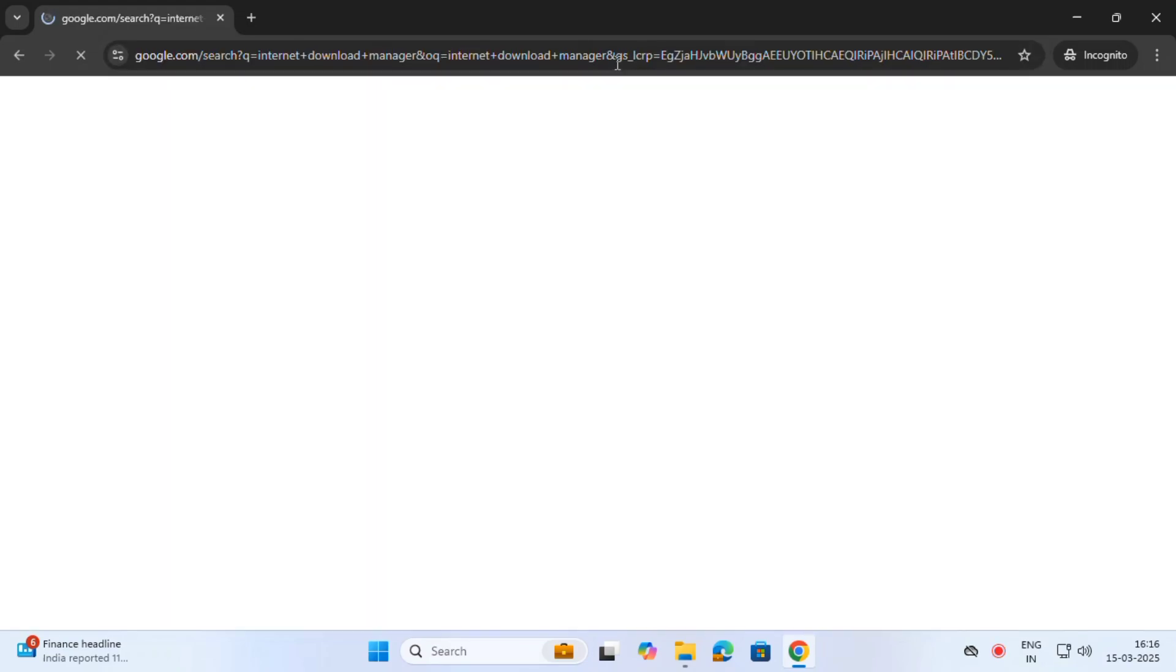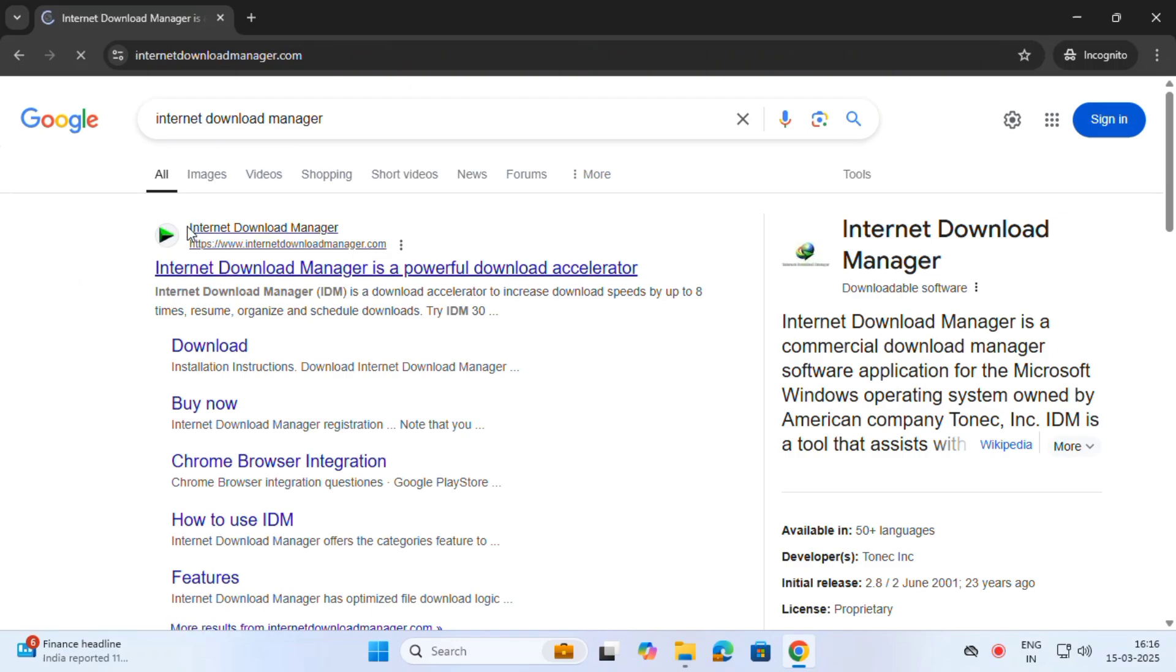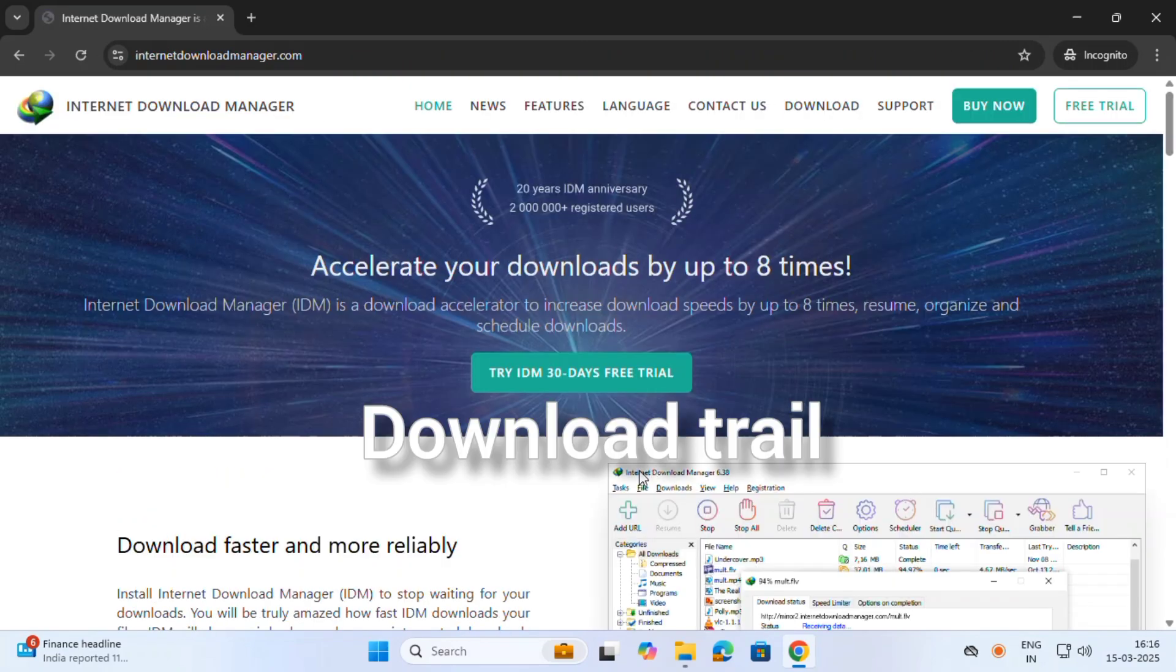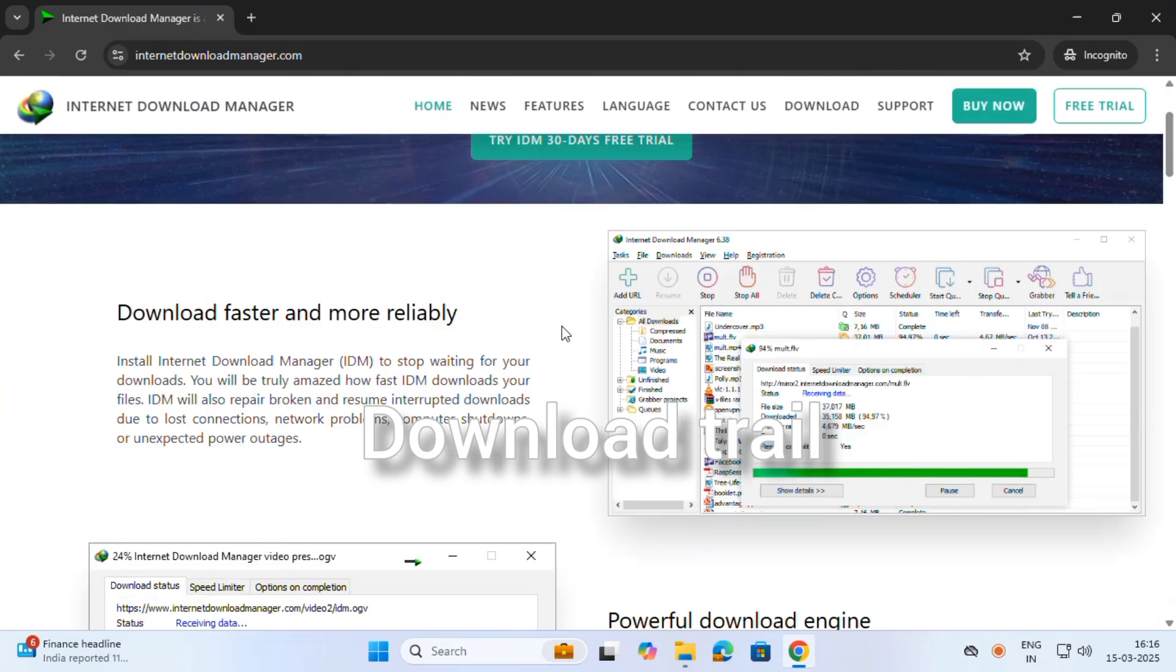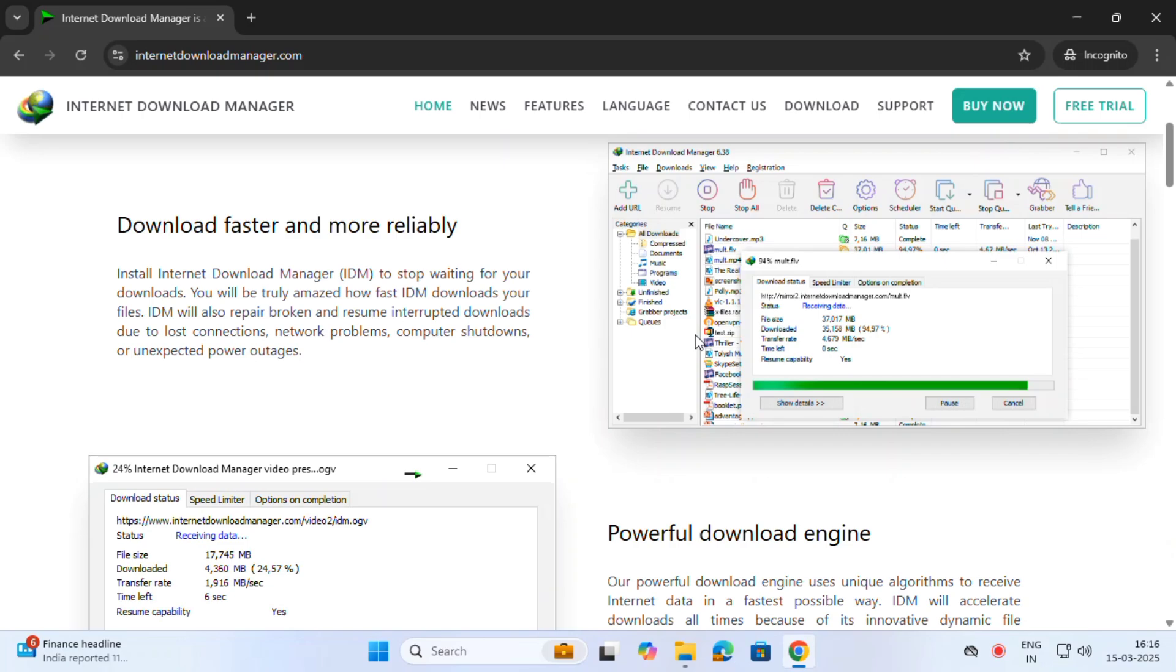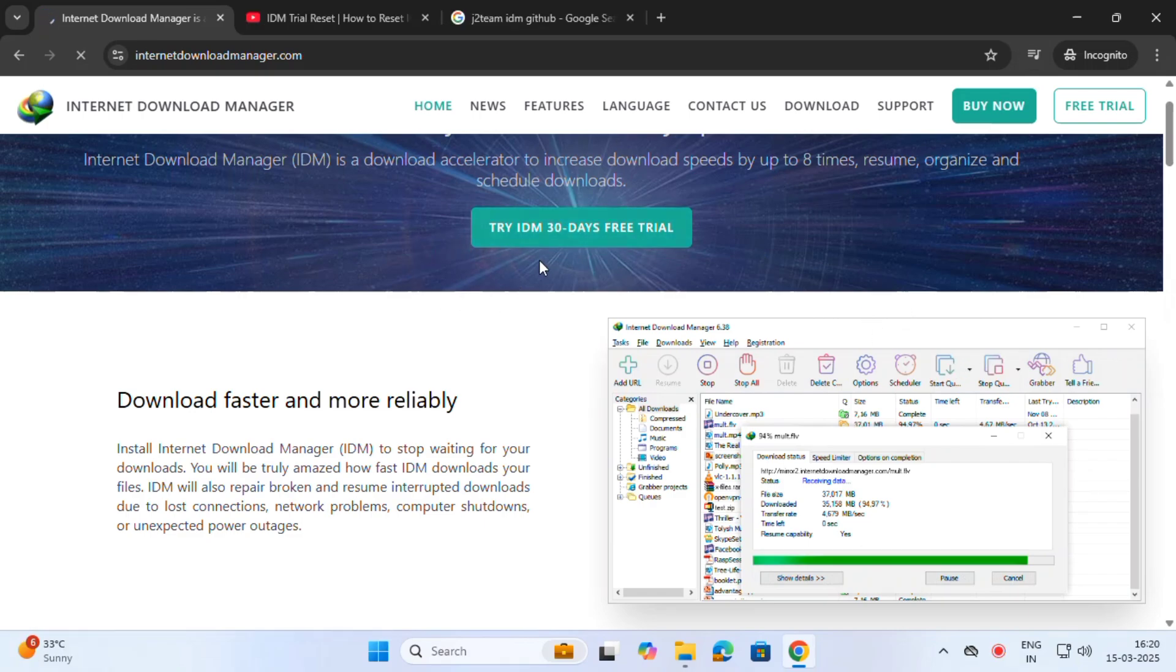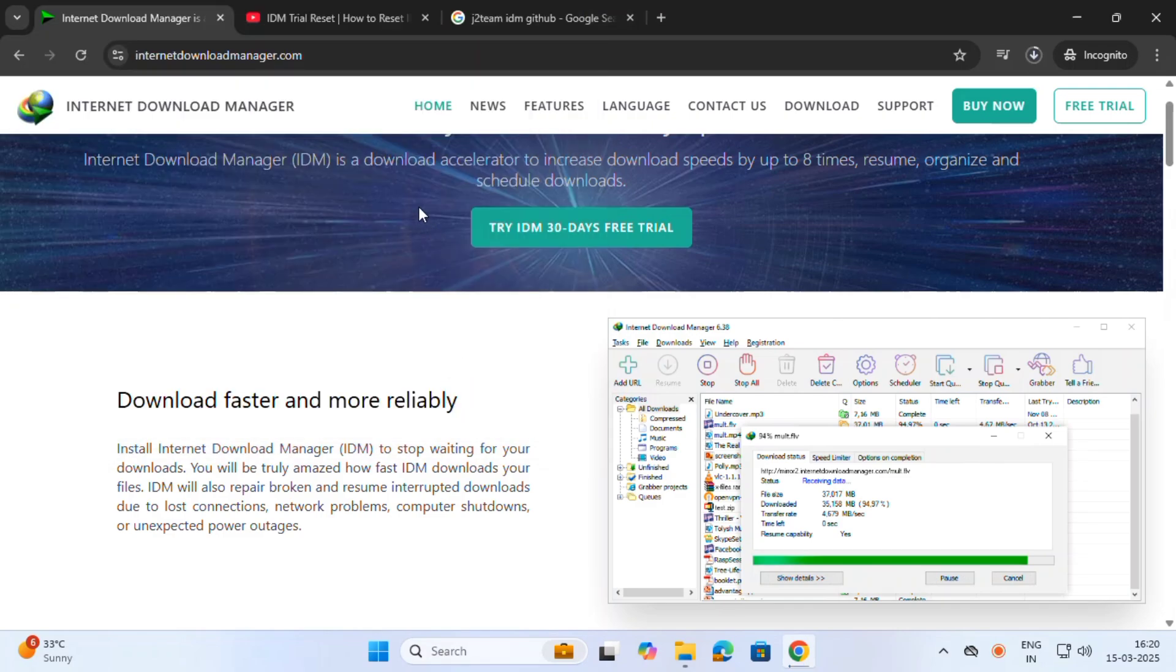This step I can't show fully because in this application, the Internet Download Manager is already, you know, asking after 30 days how to activate it. Okay, this is the issue.